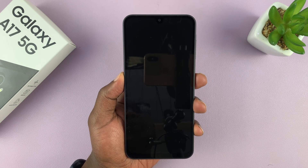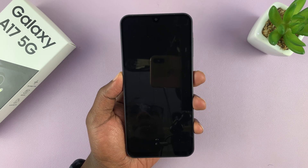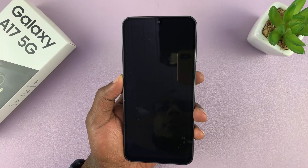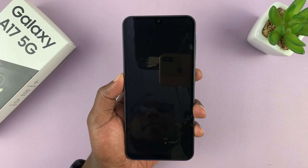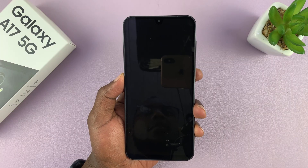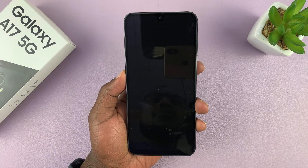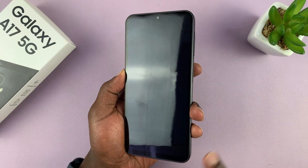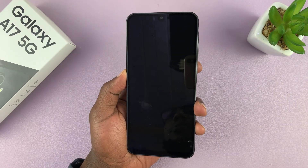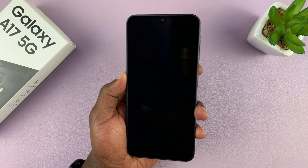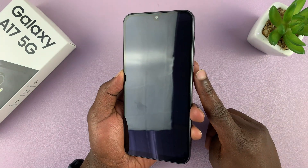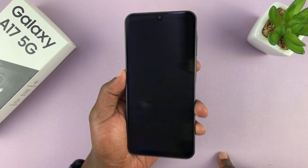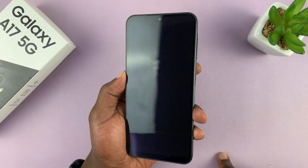Today I'll be showing you how to turn on and set up your Galaxy A17 5G step-by-step. This is a first time setup for beginners who've probably never used an Android or a Samsung phone before. We're not transferring any data — it's just a step-by-step first setup.